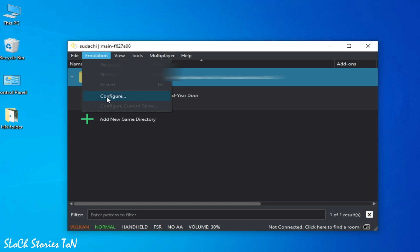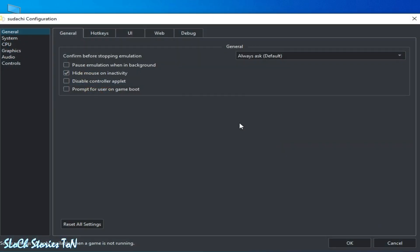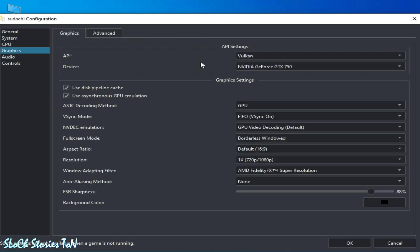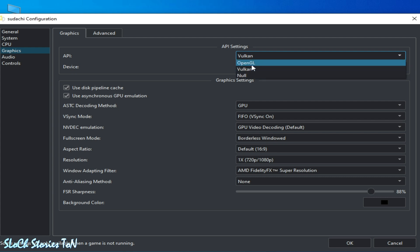In the Graphics tab, select the Vulkan instead of OpenGL. Do not choose OpenGL with this game. Select it and select your GPU device.